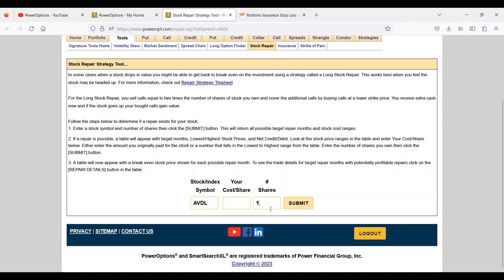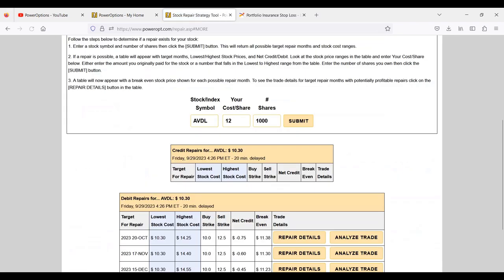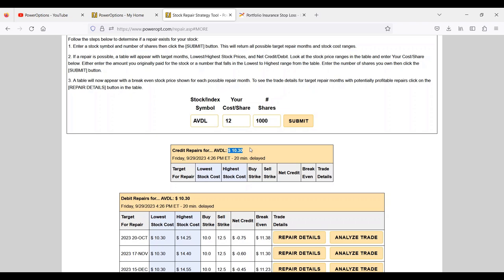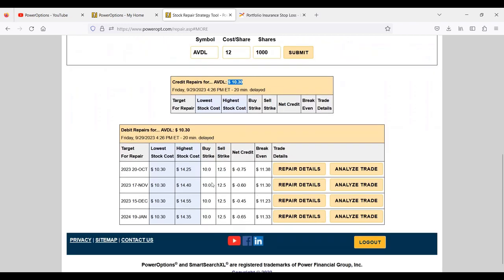The stock repair tool helps us calculate a potential ratio call spread to help get back to break even faster. You might think to just sell 11 strike calls and generate 20 to 30 cents of premium every month. But the problem is if good news comes out and the stock gaps up to 13, you've got to buy to close that 11 strike call for $2, adding $1.70 to your cost basis and moving it back up in price.